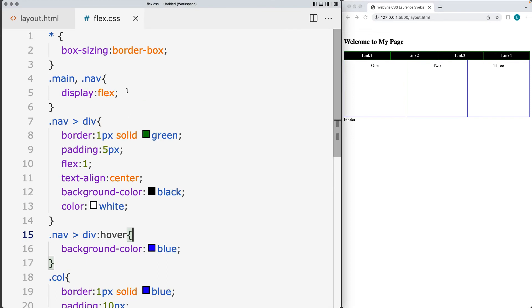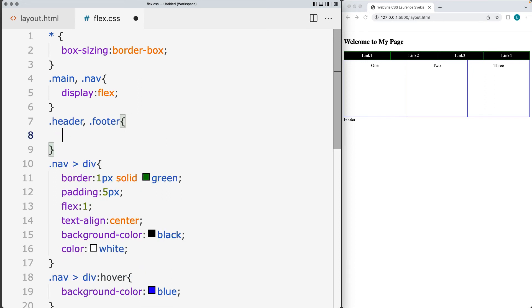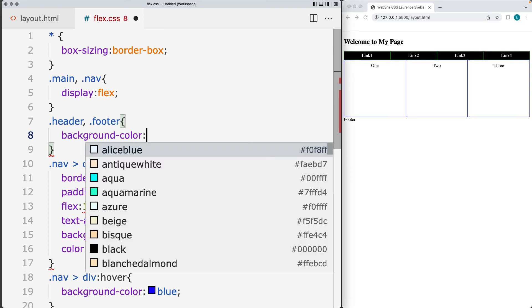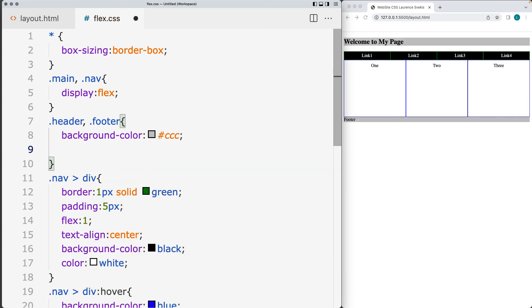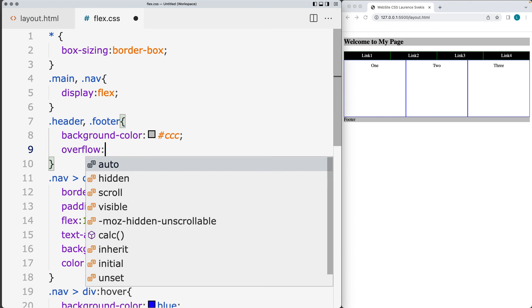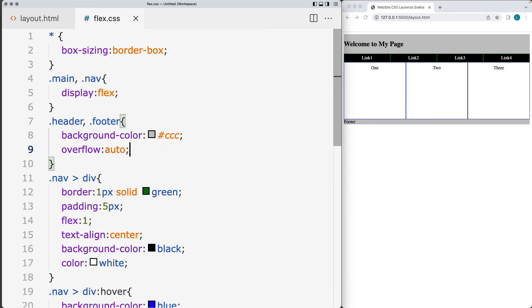Now let's select the header and the footer. So the elements with the class of header and the element with a class of footer. Apply some properties to that. So once again, background color for those. So there's our background color for those. And I'll set the overflow to be auto. So that will take up all of the available space.